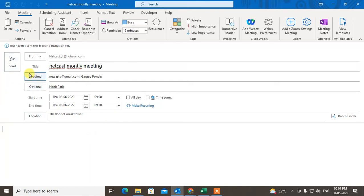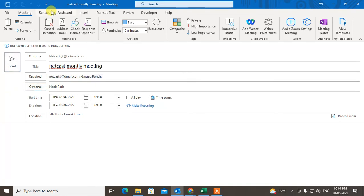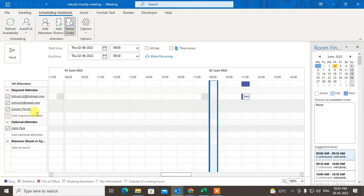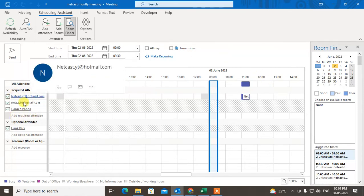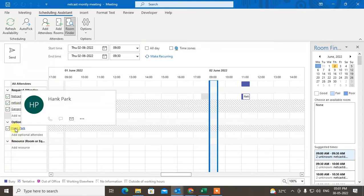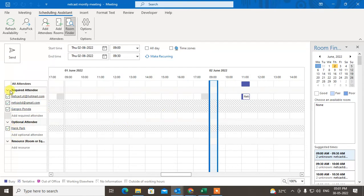If you want to find out the availability of the people you've added — I've added three people — click on 'Schedule Assistant'. In Schedule Assistant you can see yourself, the required attendees marked as mandatory, and the optional attendee. You can check all their availability here, either collectively or individually.